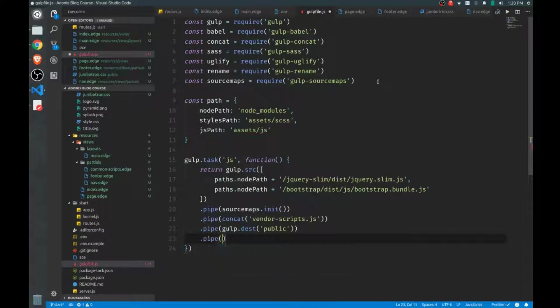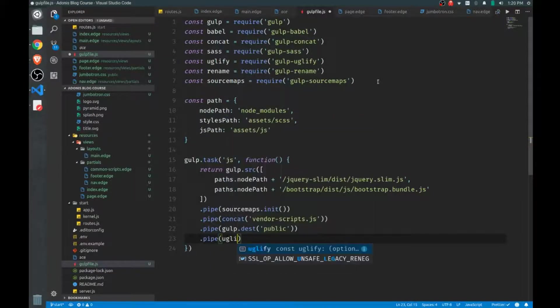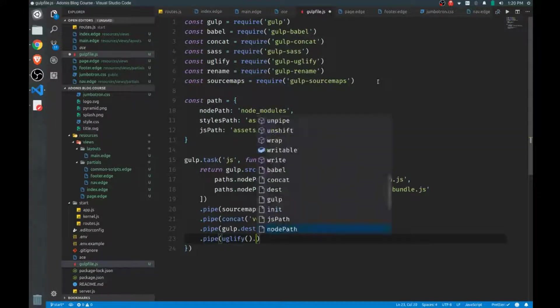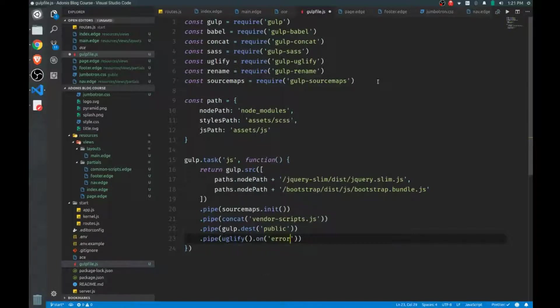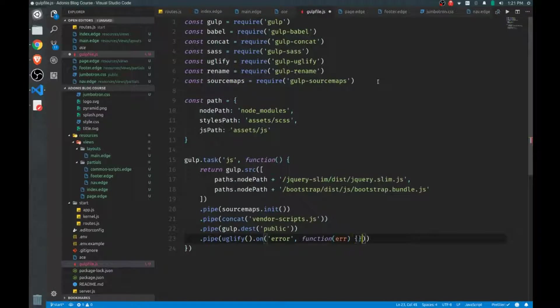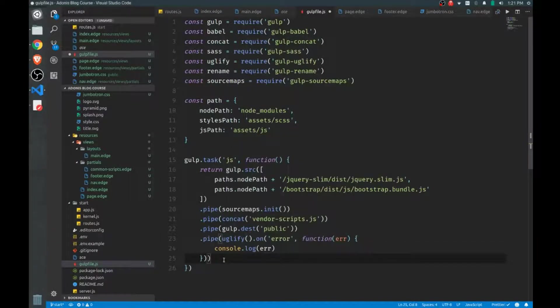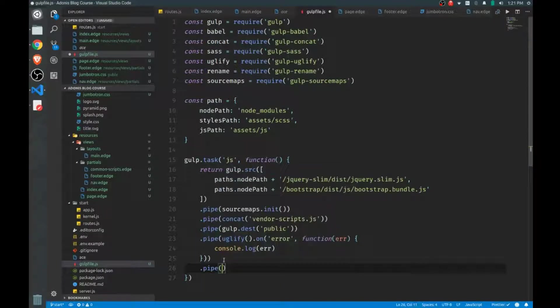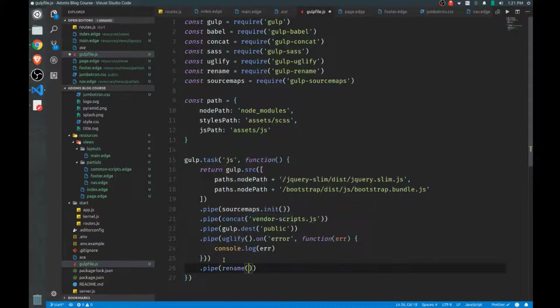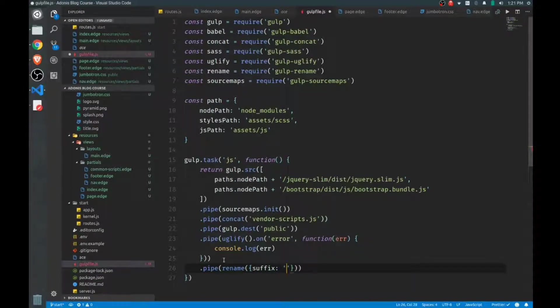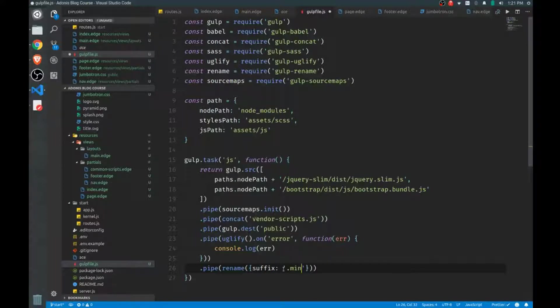After that, we want to now uglify. So that means we want to minify our scripts. So we'll create two different scripts. We'll create a version where it's non-minified so we can easily look at it, and then another version that is minified. And if there's an error on this minification, sometimes this is helpful, we'll call a function which will get the error and we'll just log that out for now. Now after we've minified everything, we want to actually rename this file. So that's where our rename helper comes into play. Rename is a function that takes an object with some configurations, and we'll call this suffix. We'll set the suffix to .min. So what this will do is it'll take vendor-scripts and it'll add a .min